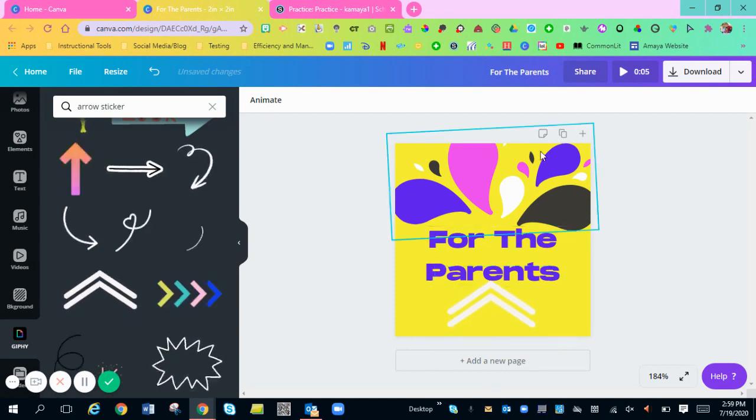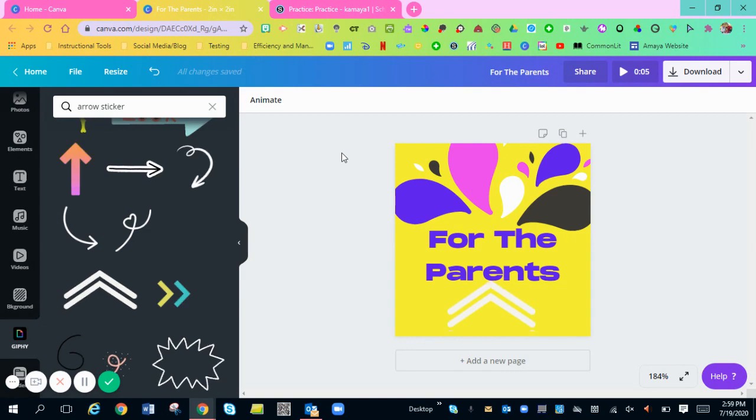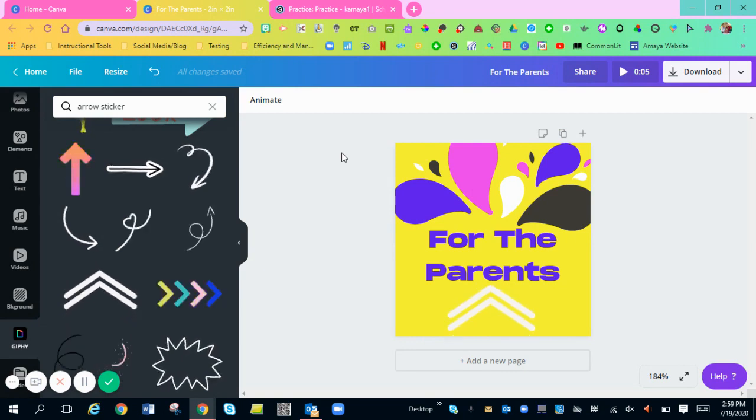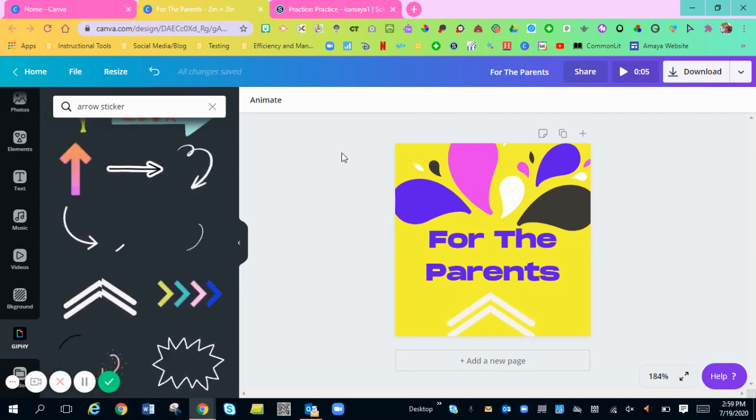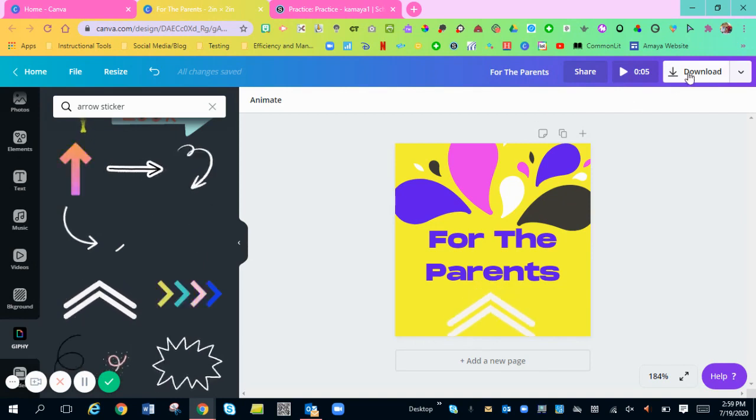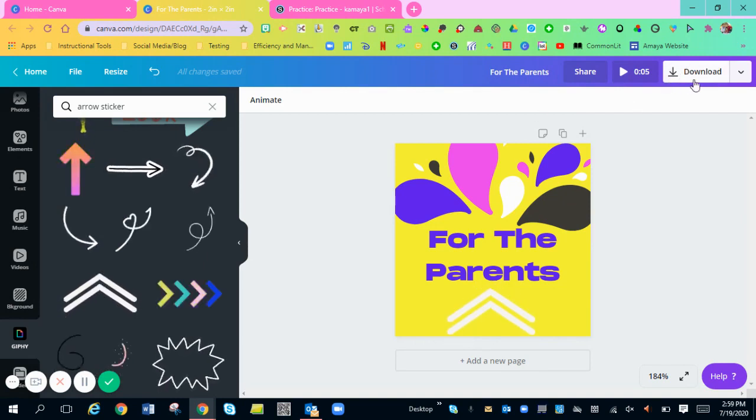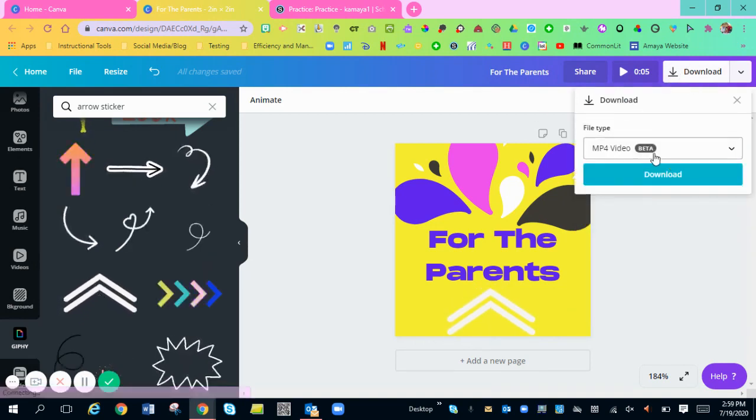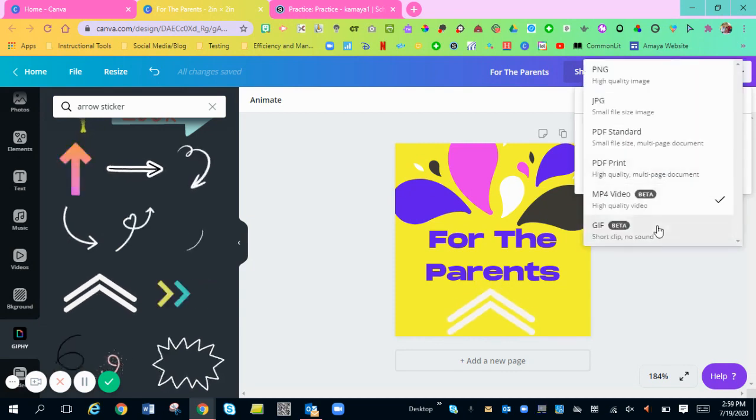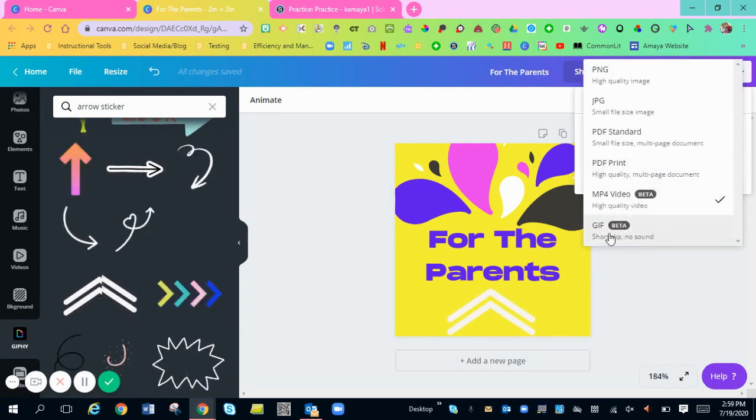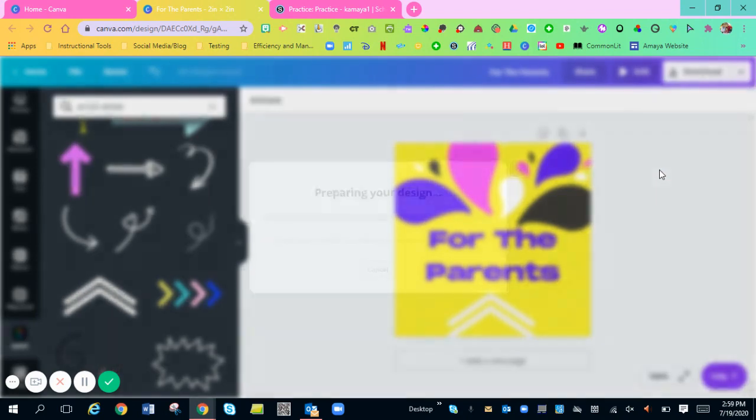Now you're going to download it so that way you can have it for your Schoology folders. To download it, you're just going to hit download at the top. You want to make sure that it's downloading as a GIF right here. And you're just going to hit download.